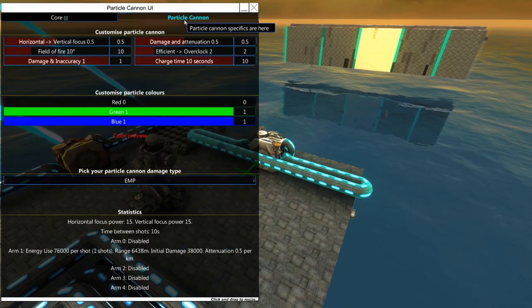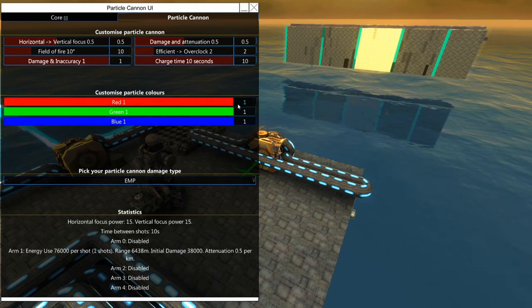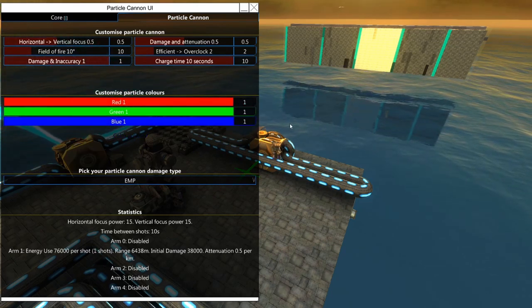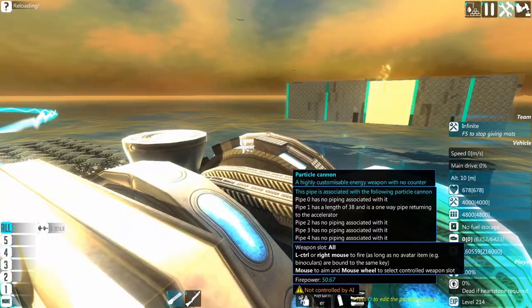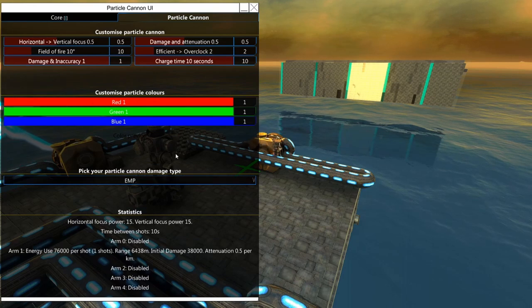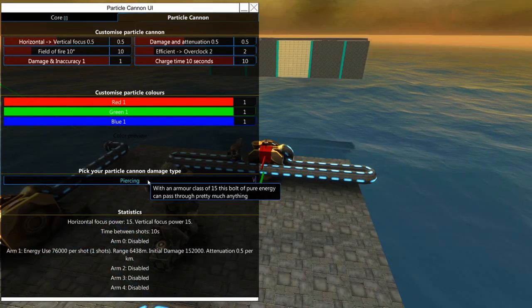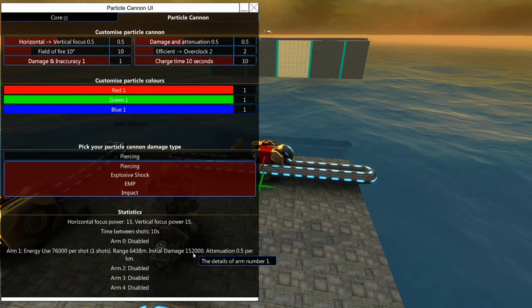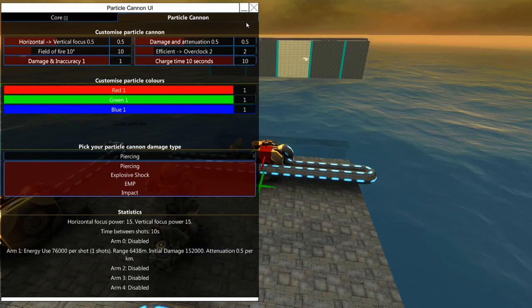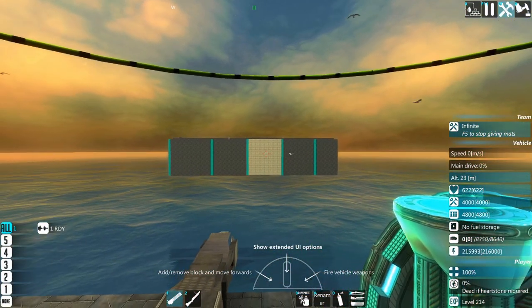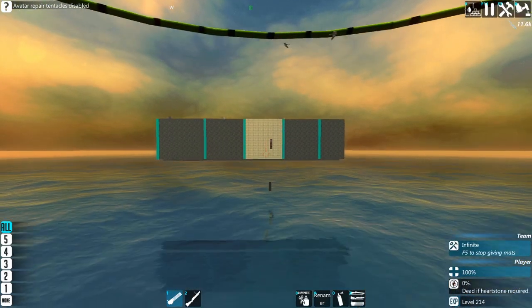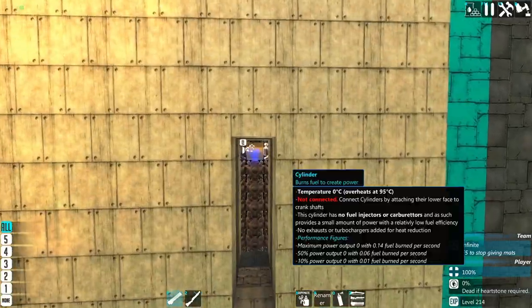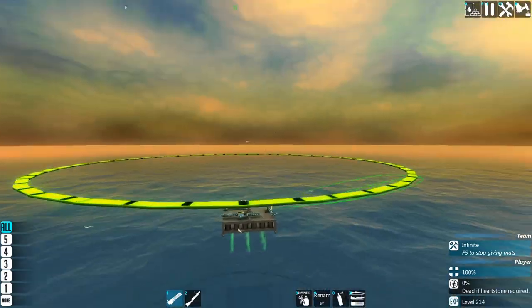So the next thing we need to look at here is the damage types. Obviously, you can customize the colors of the particle cannon. The next thing to look at is your particle cannon damage types. First off here, we've got piercing. This gives you an armor pierce of 15, and it pretty much just applies this damage through any block it passes through. That will deal a ton of damage. This is what I generally refer to as the window maker setting. Because it just punches a window literally through everything. Just straight through. Doesn't much matter what's in the way. This is going through.